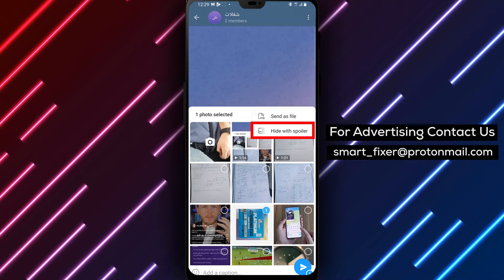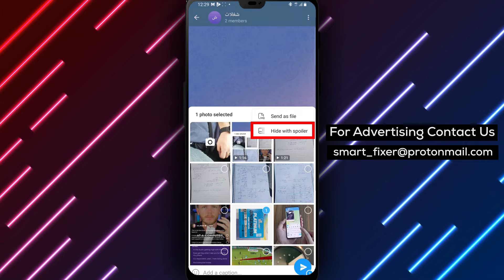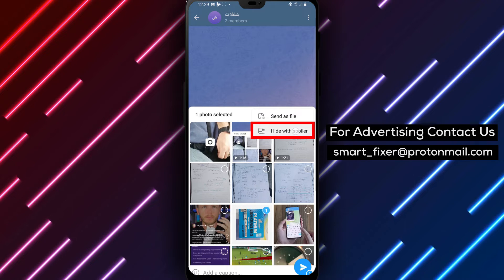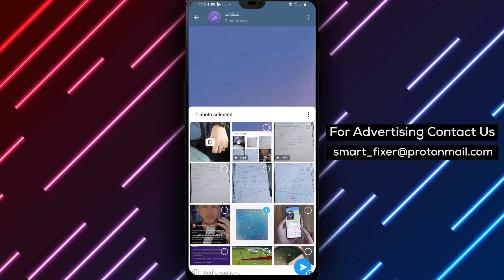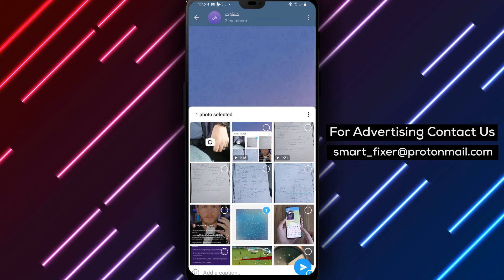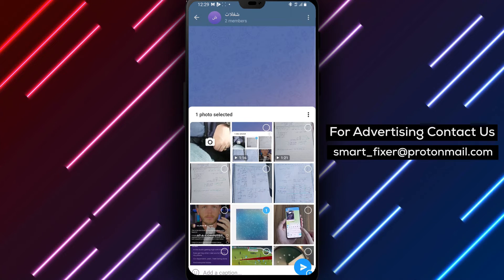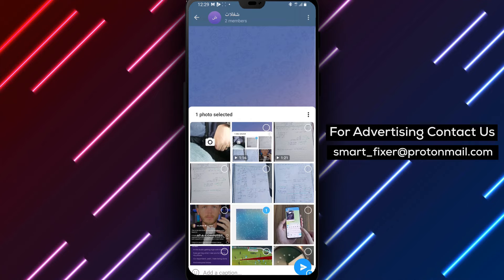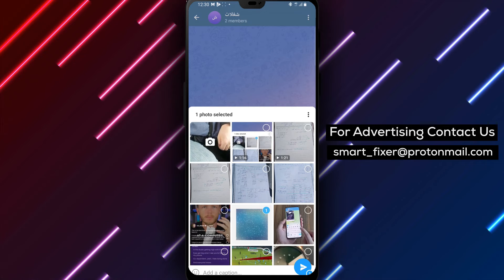Step 5: Among the options, you'll find hide with spoiler. Tap on it to hide the picture as a spoiler, keeping its content concealed until revealed.